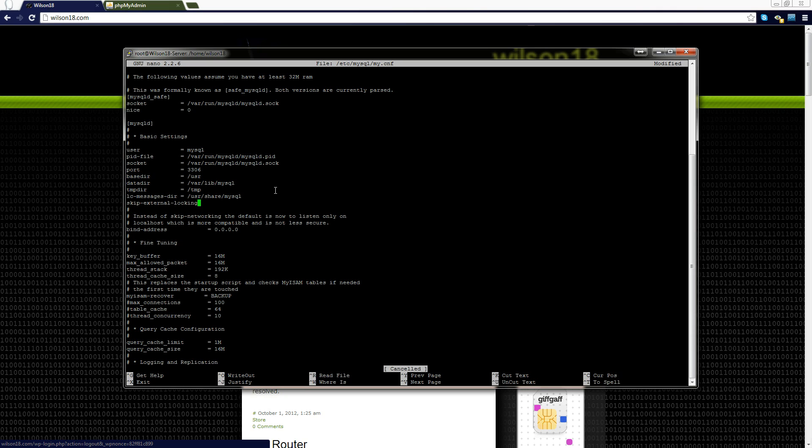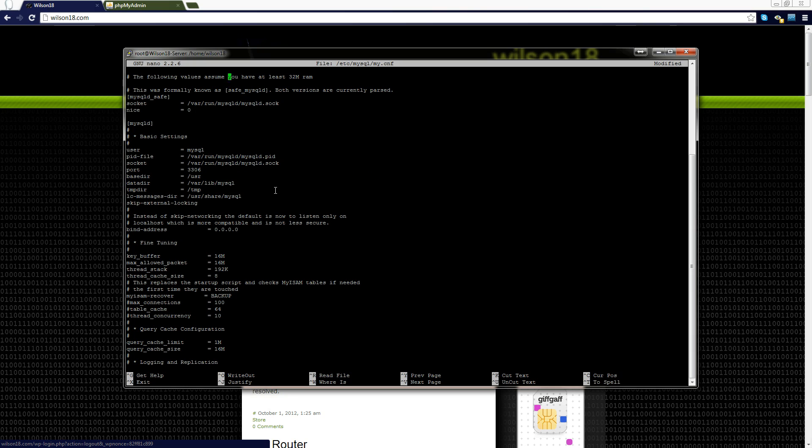But if you want to change the port it mentions about the port here and it does so above as well.